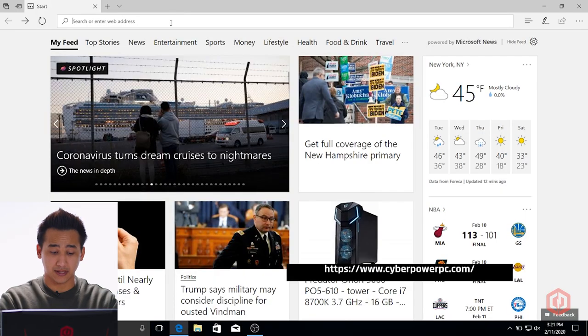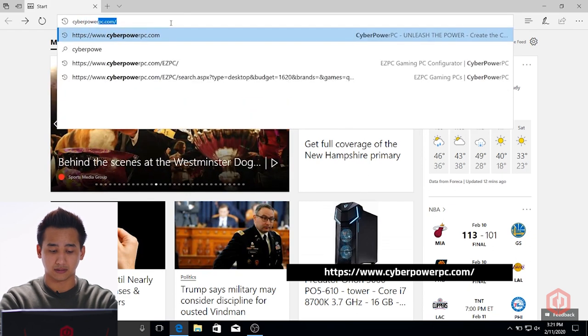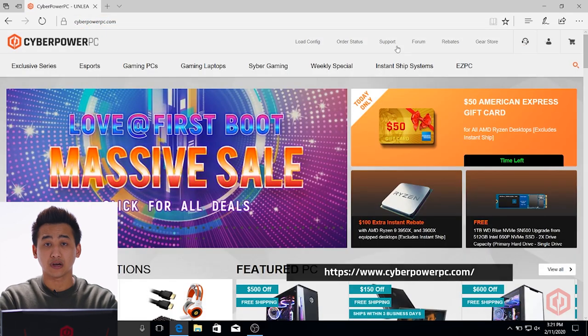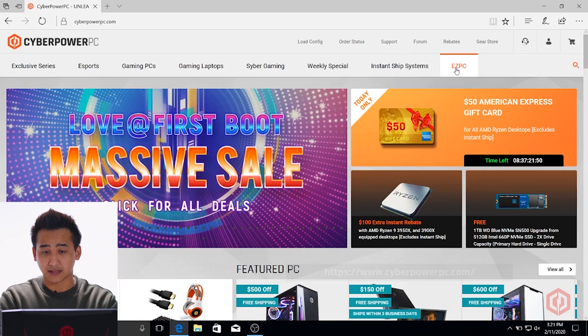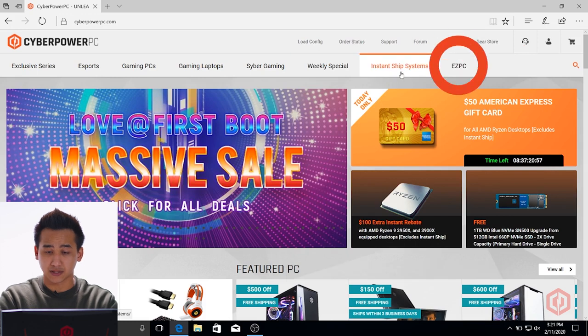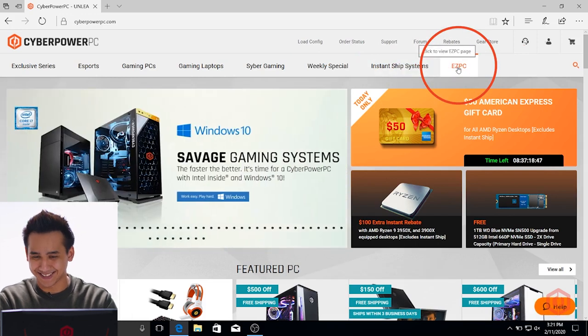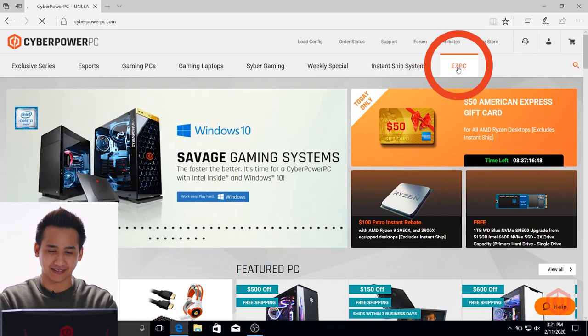So to head right on in, we're going to head over to our website, cyberpowerpc.com. Let me just go ahead and type that in. Over on the top here, you can see that right next to Instant Ship Systems, we have EasyPC.